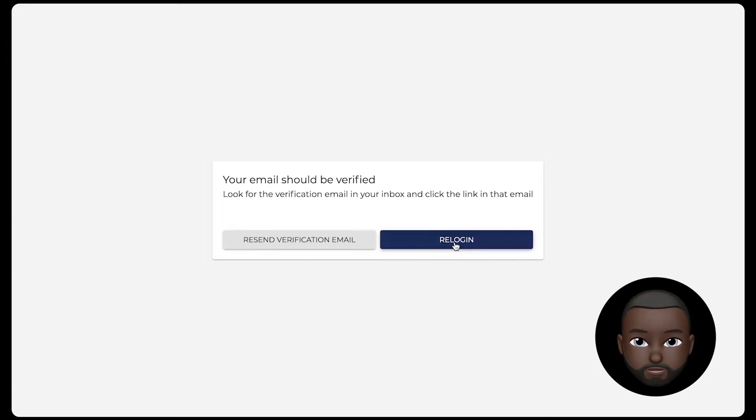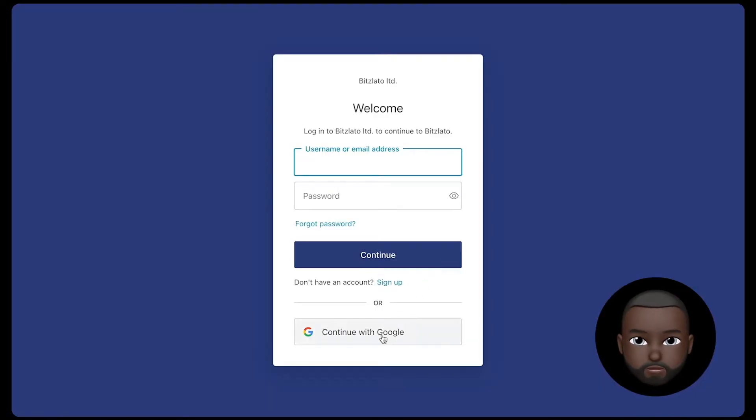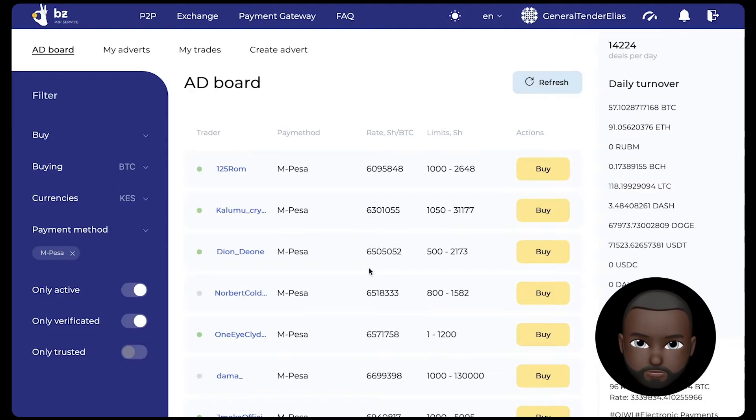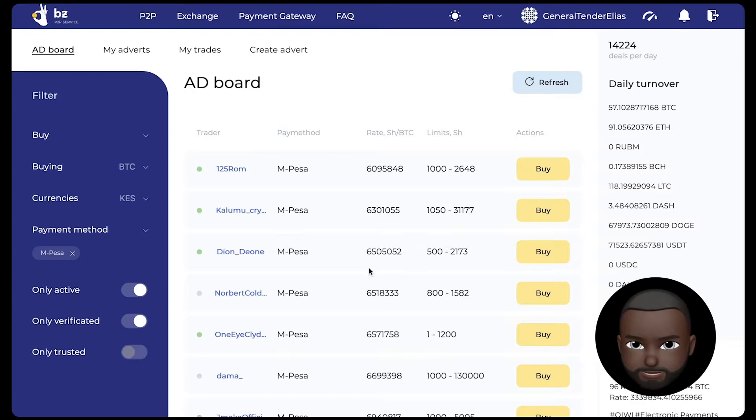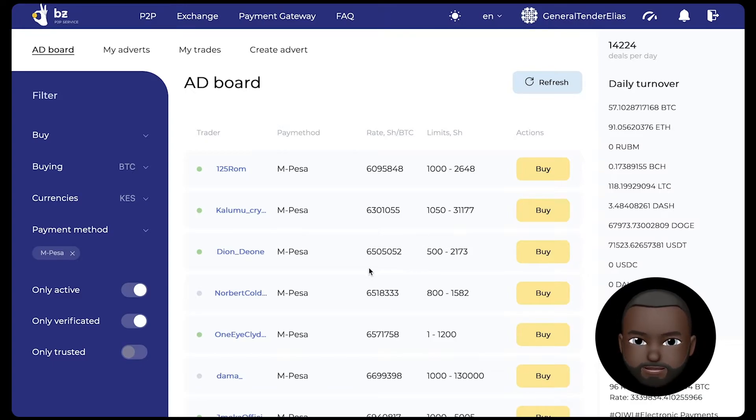Press login, enter data or log in using your Google account and go to the transaction filter. The principle is the same for all types of payment systems.